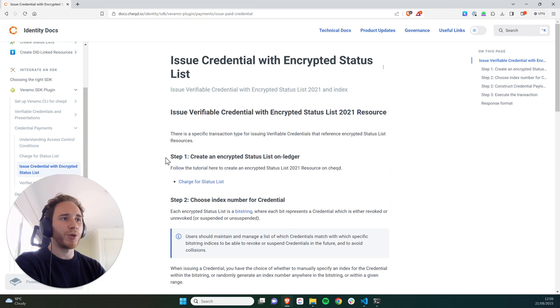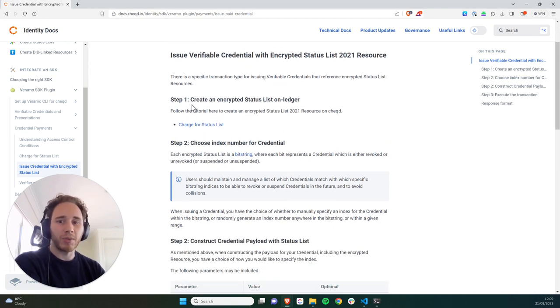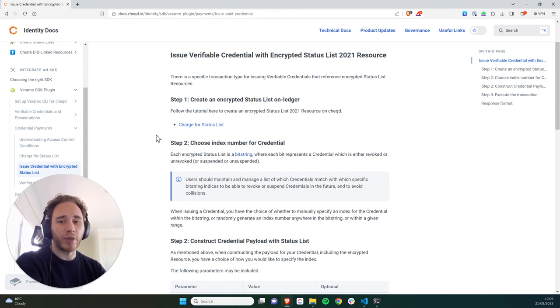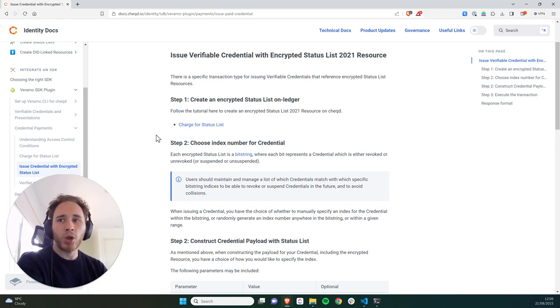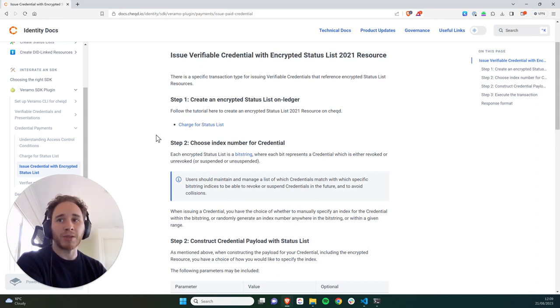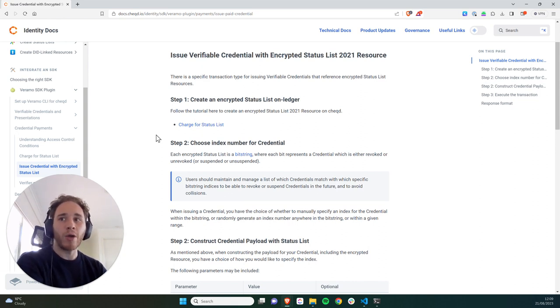So clicking into the tutorial now, we'll see that step one is to create an encrypted status list on Ledger, which we did in the last tutorial. So moving on to step two, we're going to choose an index number for the credential. Now this is important because each credential that you issue will match against an index within the bit string. So I could create or issue a credential and say that the index number is 10, and then if a verifier checks the number 10 in the bit string, they will be able to see whether that credential is revoked or not.